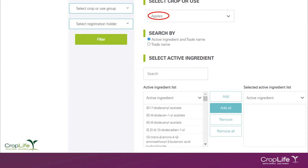Next, you need to determine what you would like to search by. Do you know your active ingredients and trade names, or are you only familiar with trade names? For the purpose of the first demonstration, I will be looking at active ingredients and trade names. Once we've had a look at that report, we will come back to this section and select trade names to see what the difference in the report layout would look like.